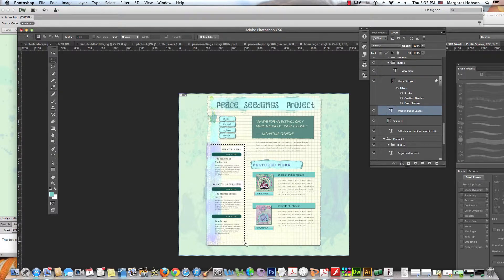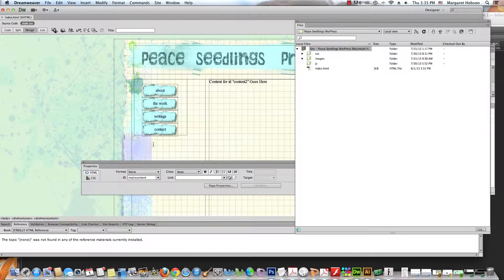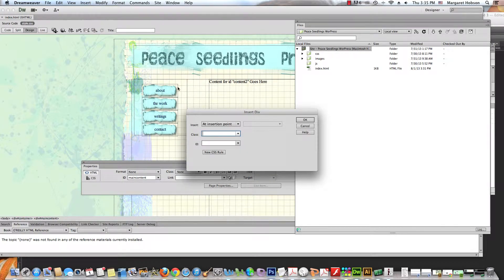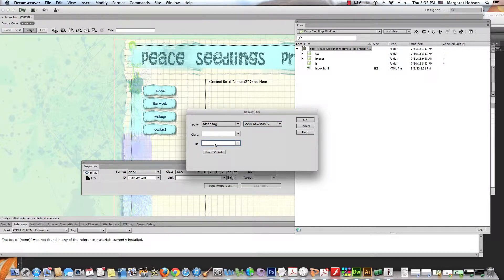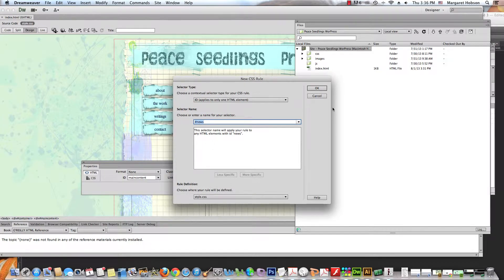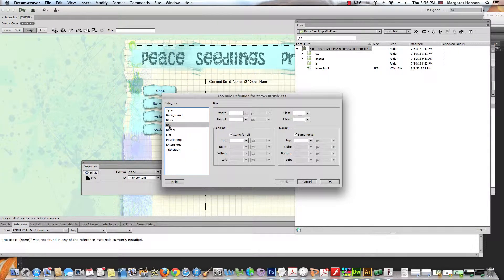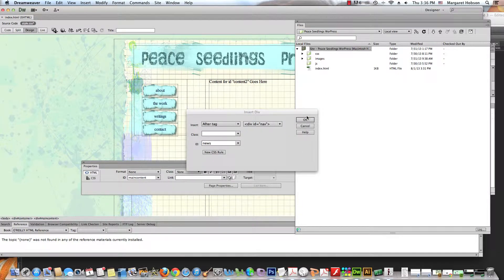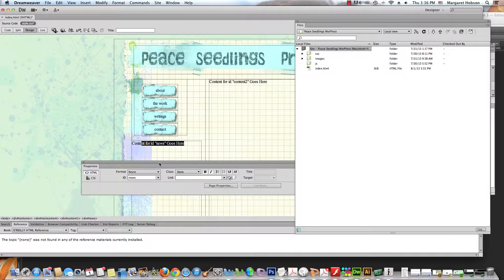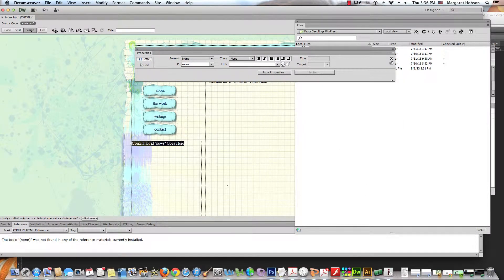I'll go for 265 by 750. I write things down as I work. I come into Insert > Insert Div — this one will be after the nav tag. I'm going to name this with an ID, since there'll only be one of these on a page. I'll create a new CSS rule and set the size of the box to 265 by 750.